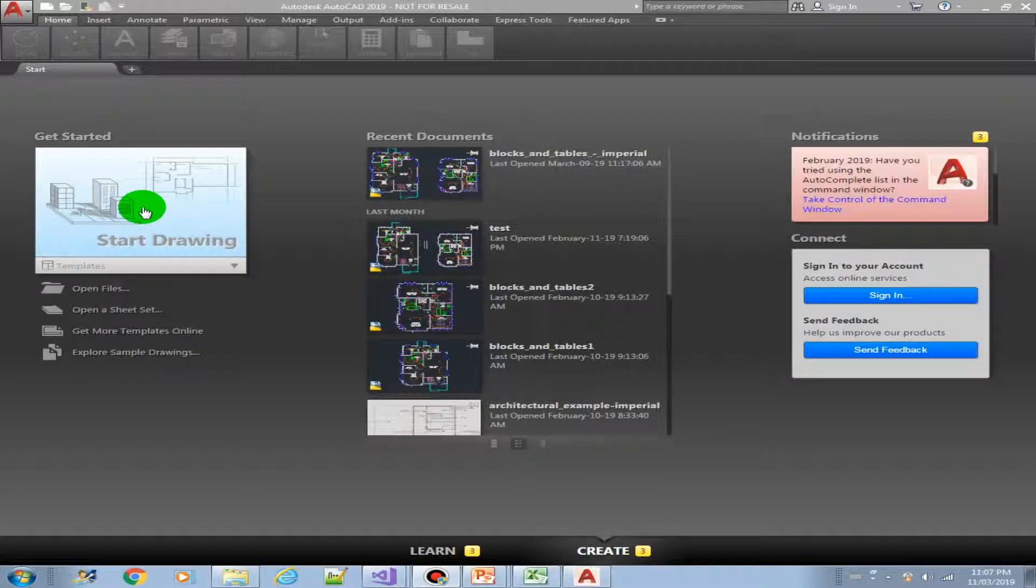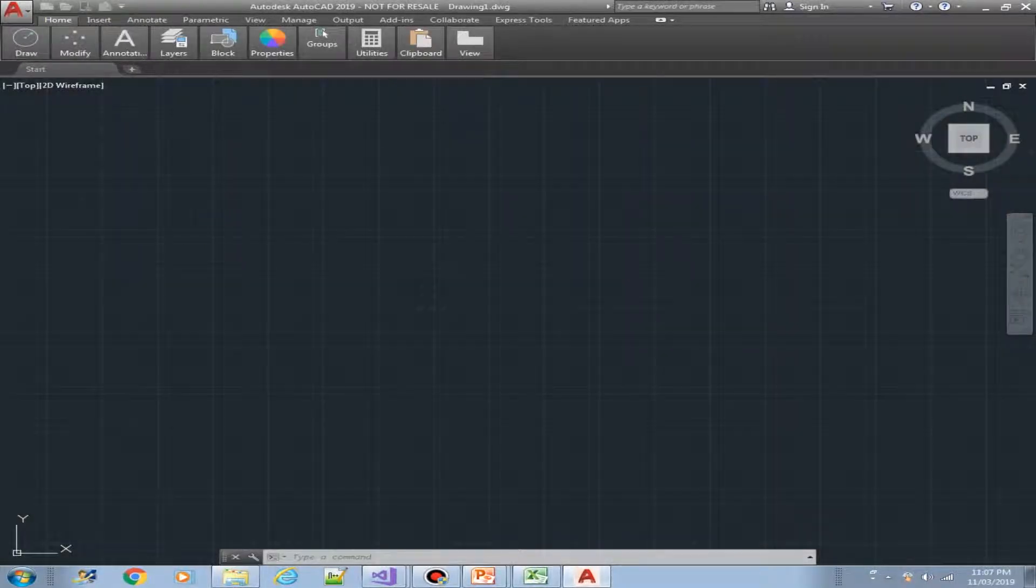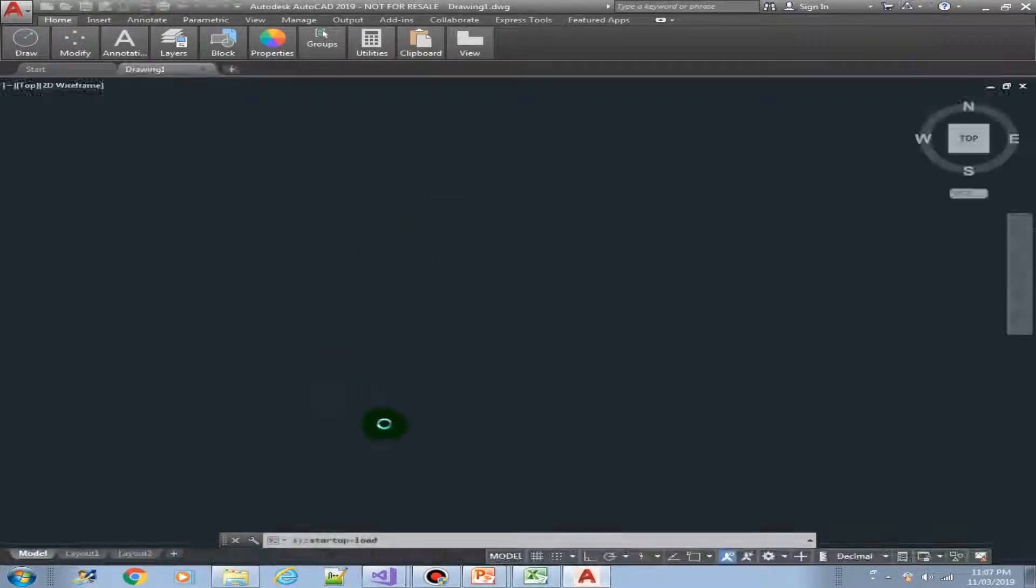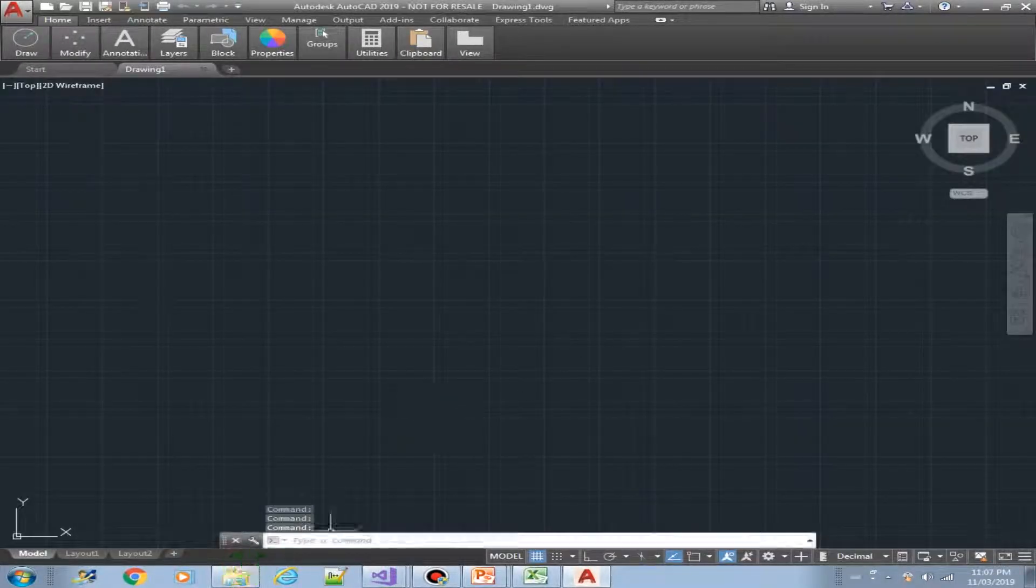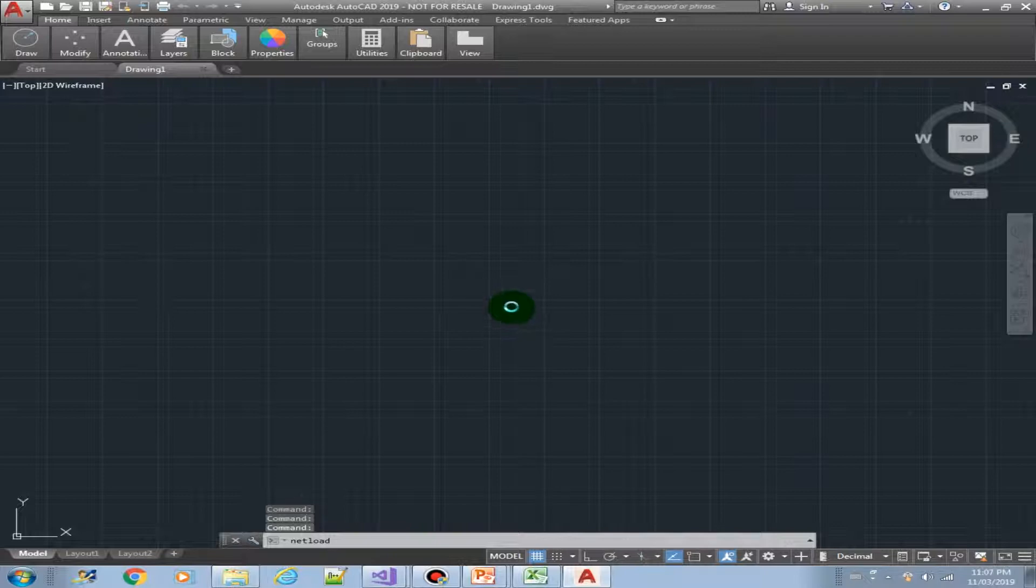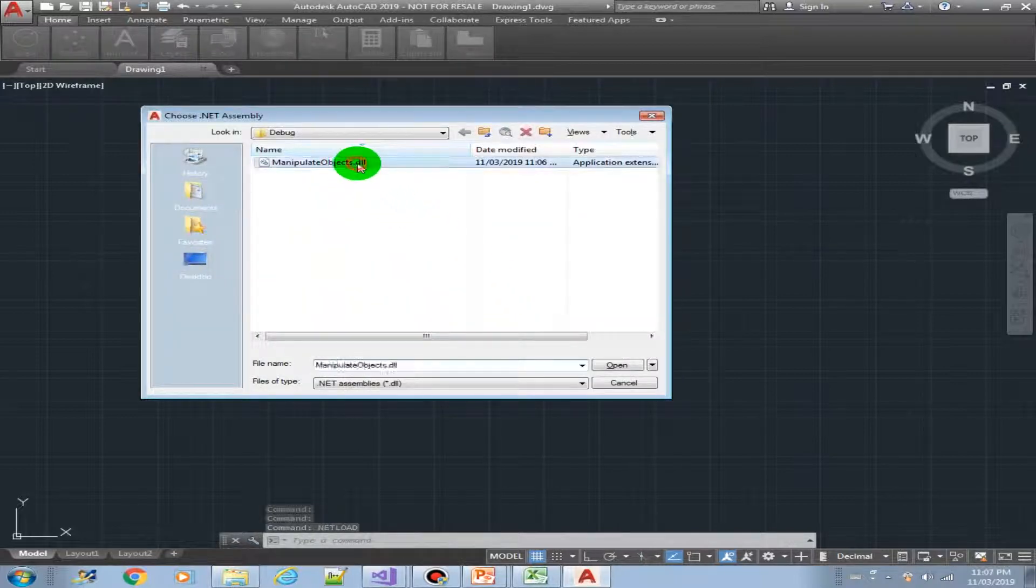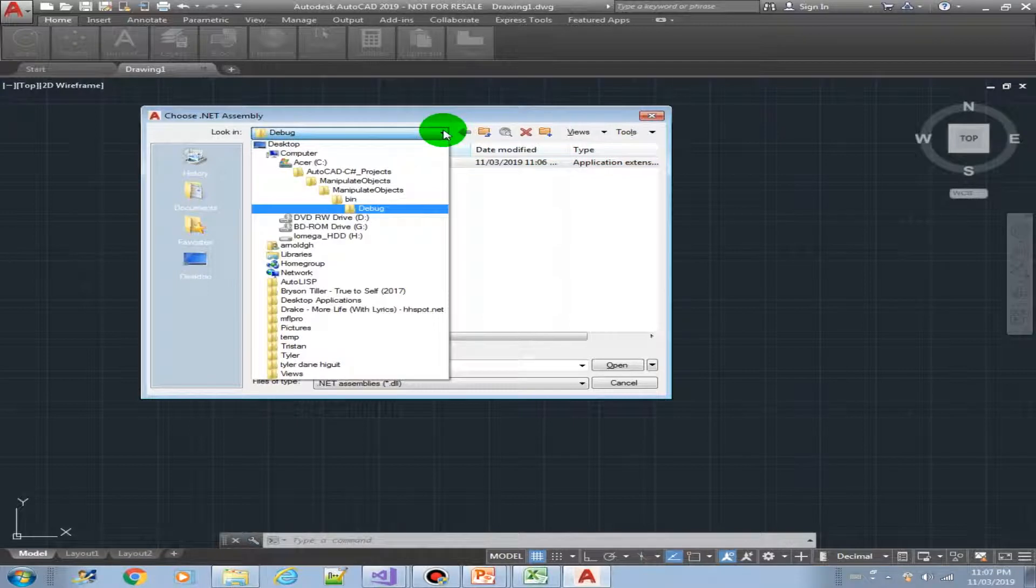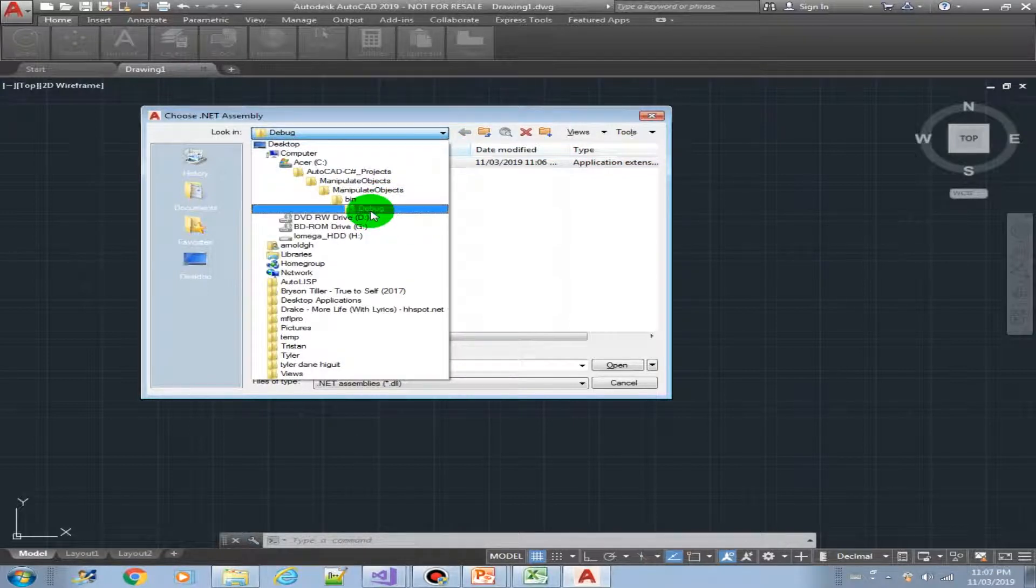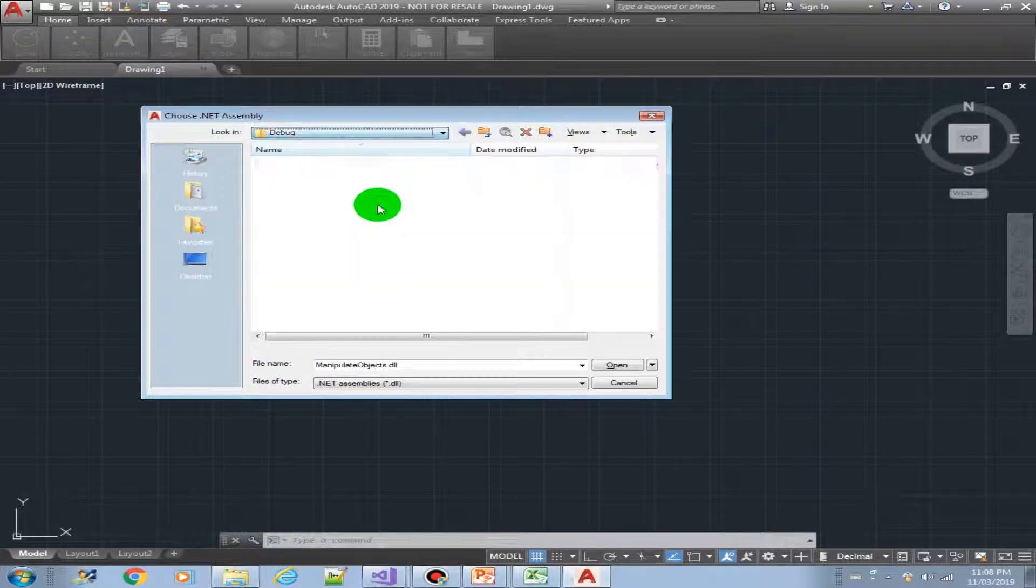Continuing from our previous video, let's now create a new AutoCAD drawing and run the netload command to load our plugin. This is the one we've created, it's in the folder bin and then in the debug.